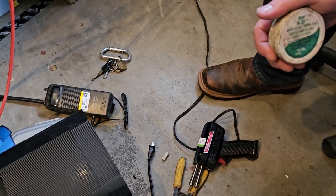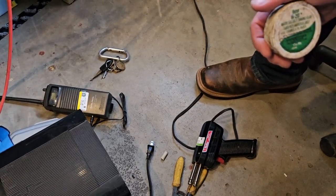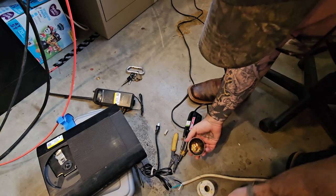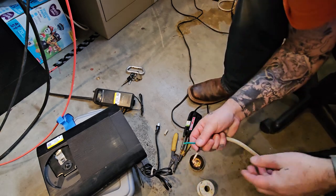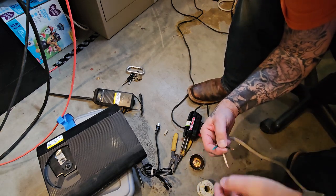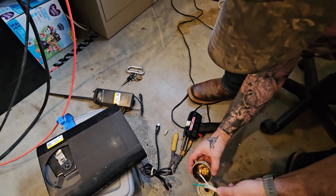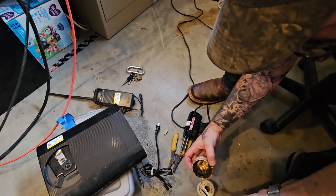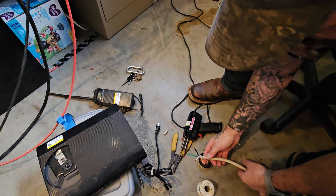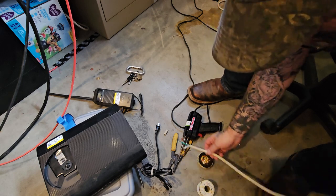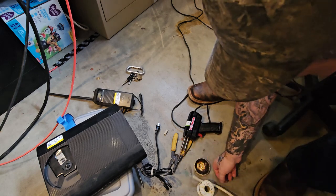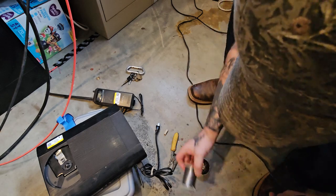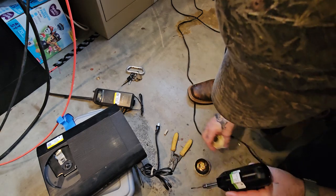I'm gonna solder the ends of the wires here. When I put these kind of wires into things, I like to have them soldered. It just makes things easier. Stranded wire isn't really the best to be using for these type of things, unless it's really big strands.